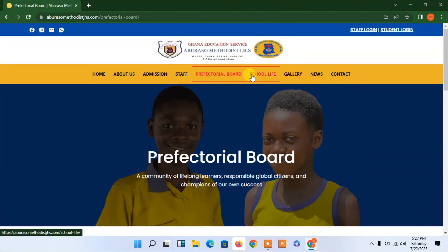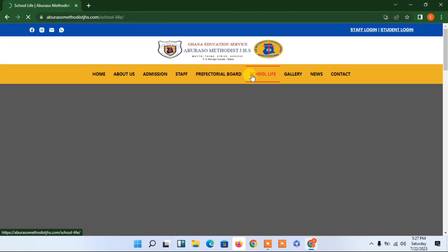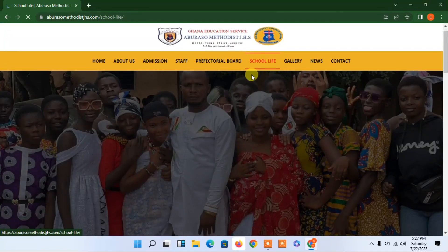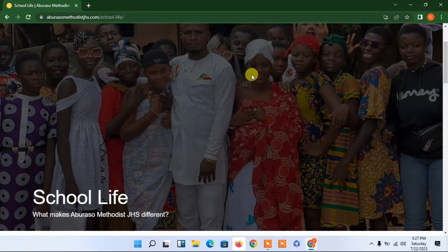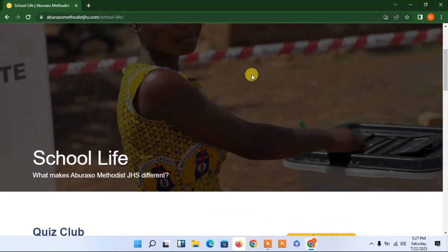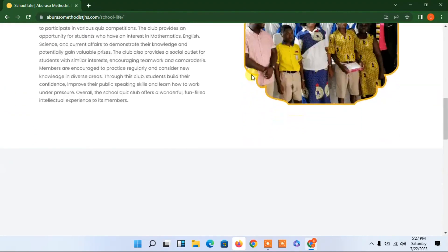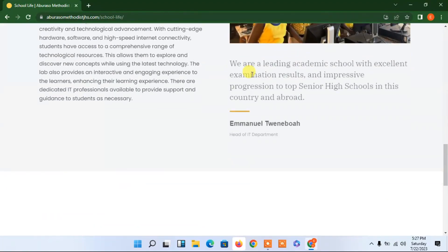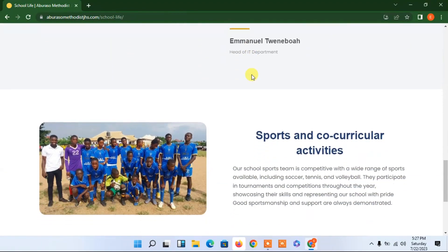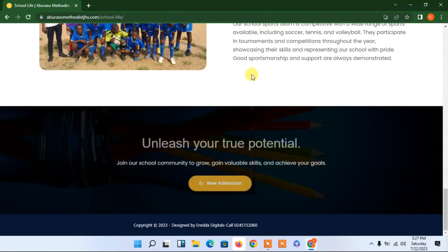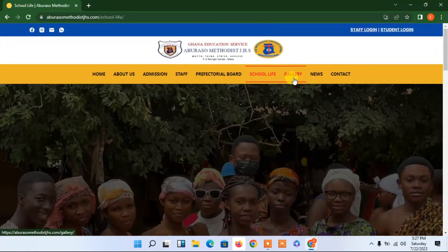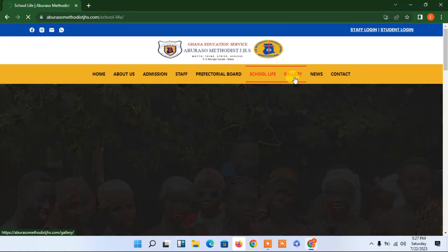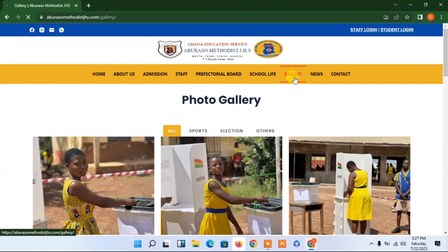School life gallery — so many things on this amazing website. You can see the school life section: this is during vacation and election time. We are doing so well. It is a public school. Our sports activities and so forth. Let's go to the gallery — it is so amazing and very nice.